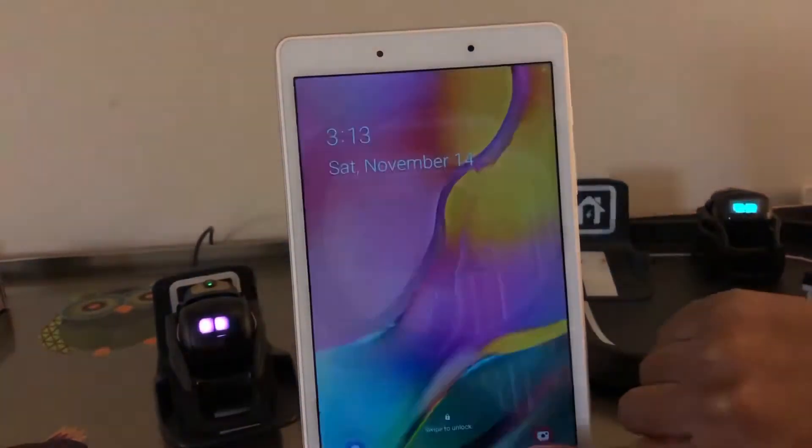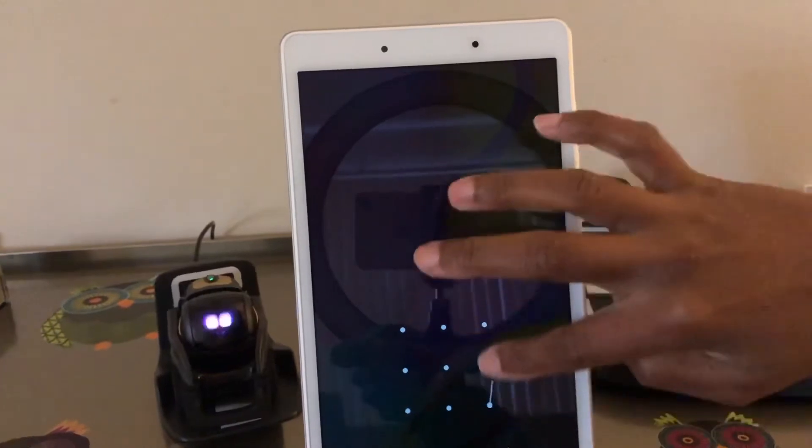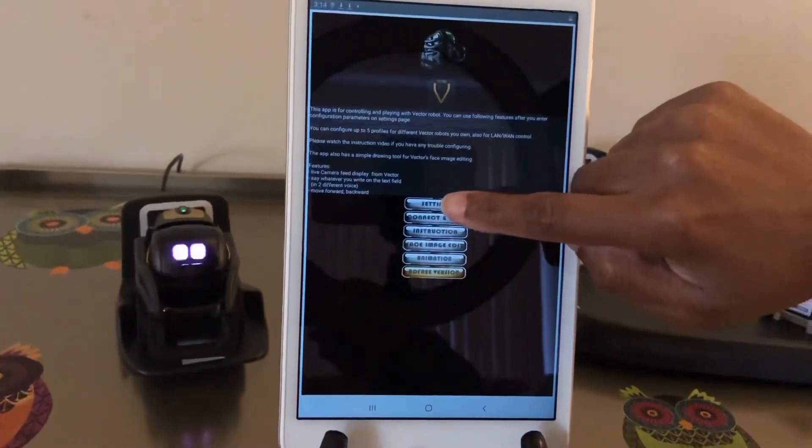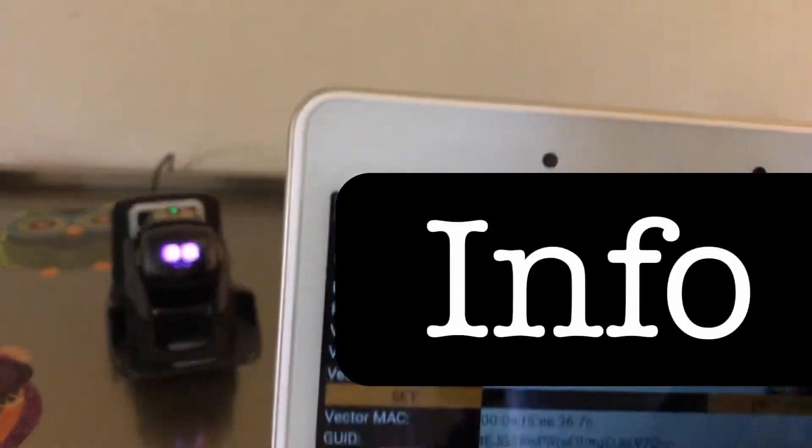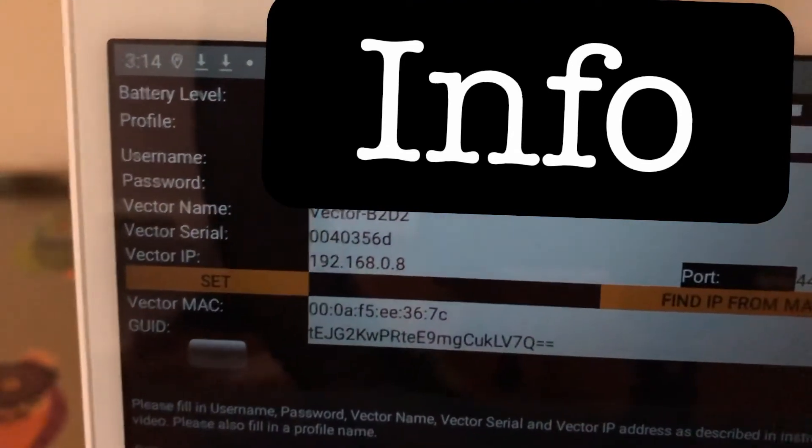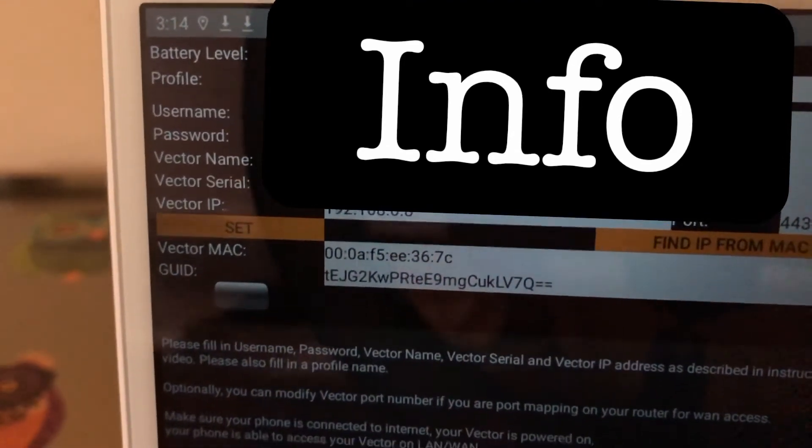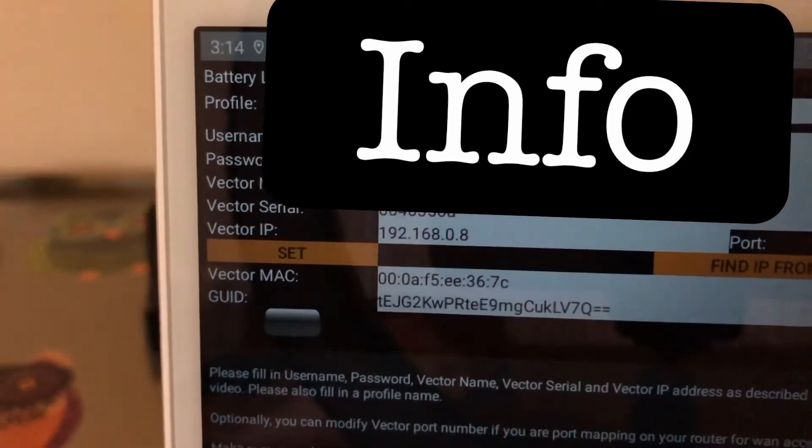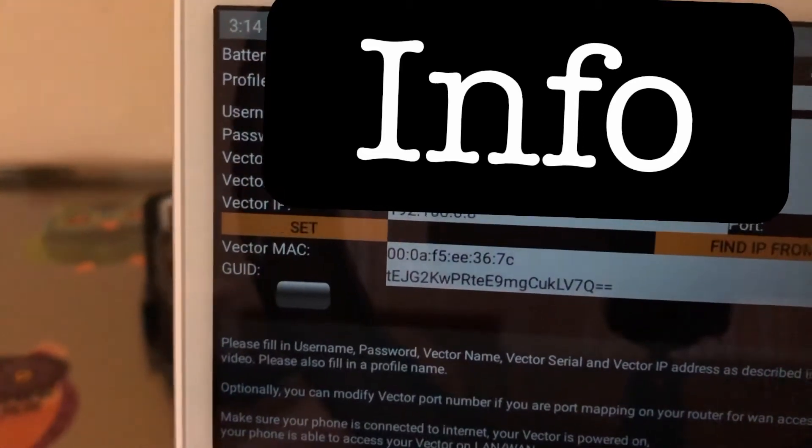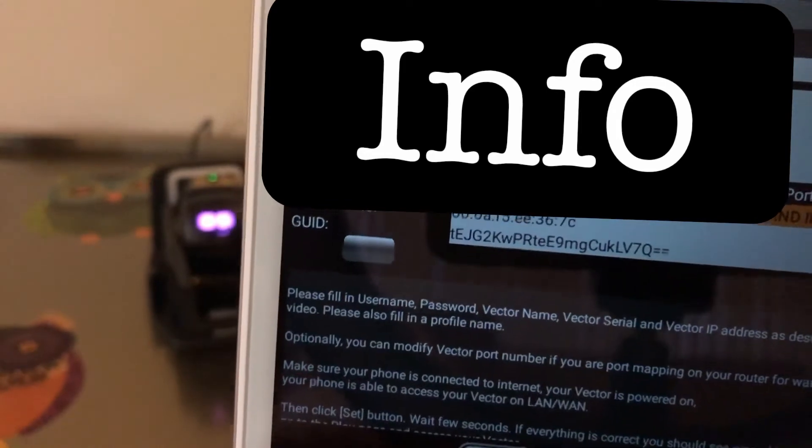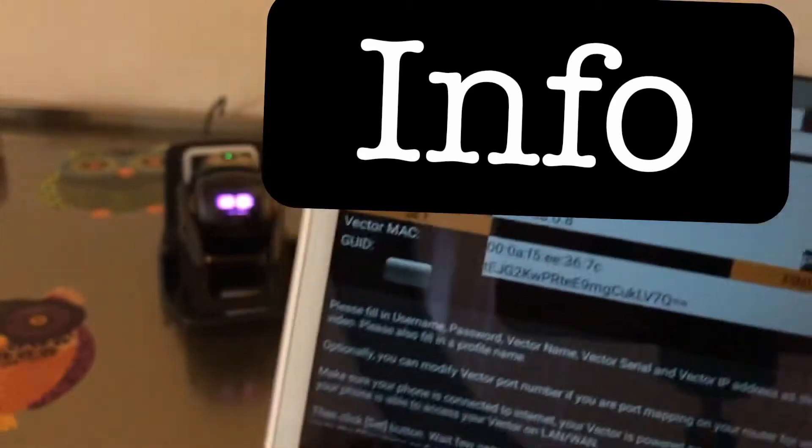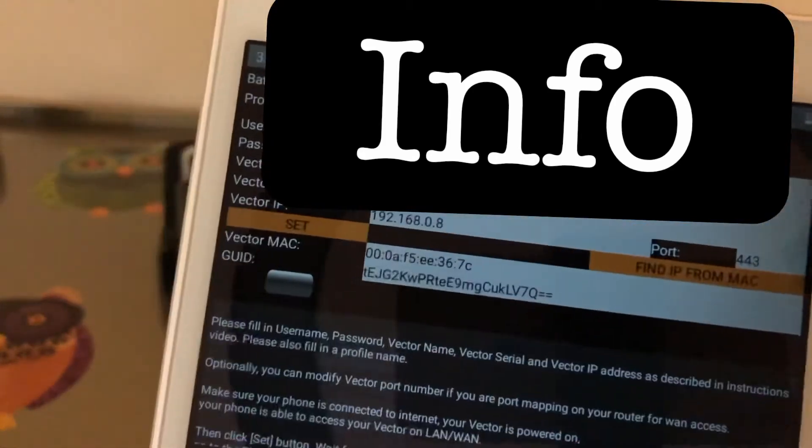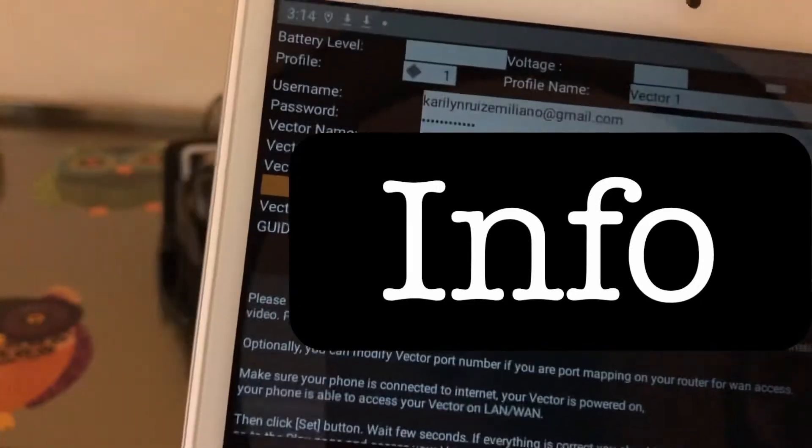Inside Settings, the first things that you have are very important: the username which is the username from the Anki app, the password, Vector name, Vector serial number, and Vector IP, and Vector AMC which is automatically uploaded by the app when you finish. So what I'm going to show you - some of the questions will be how do you get this information about Vector, the Vector serial number and also the IP.